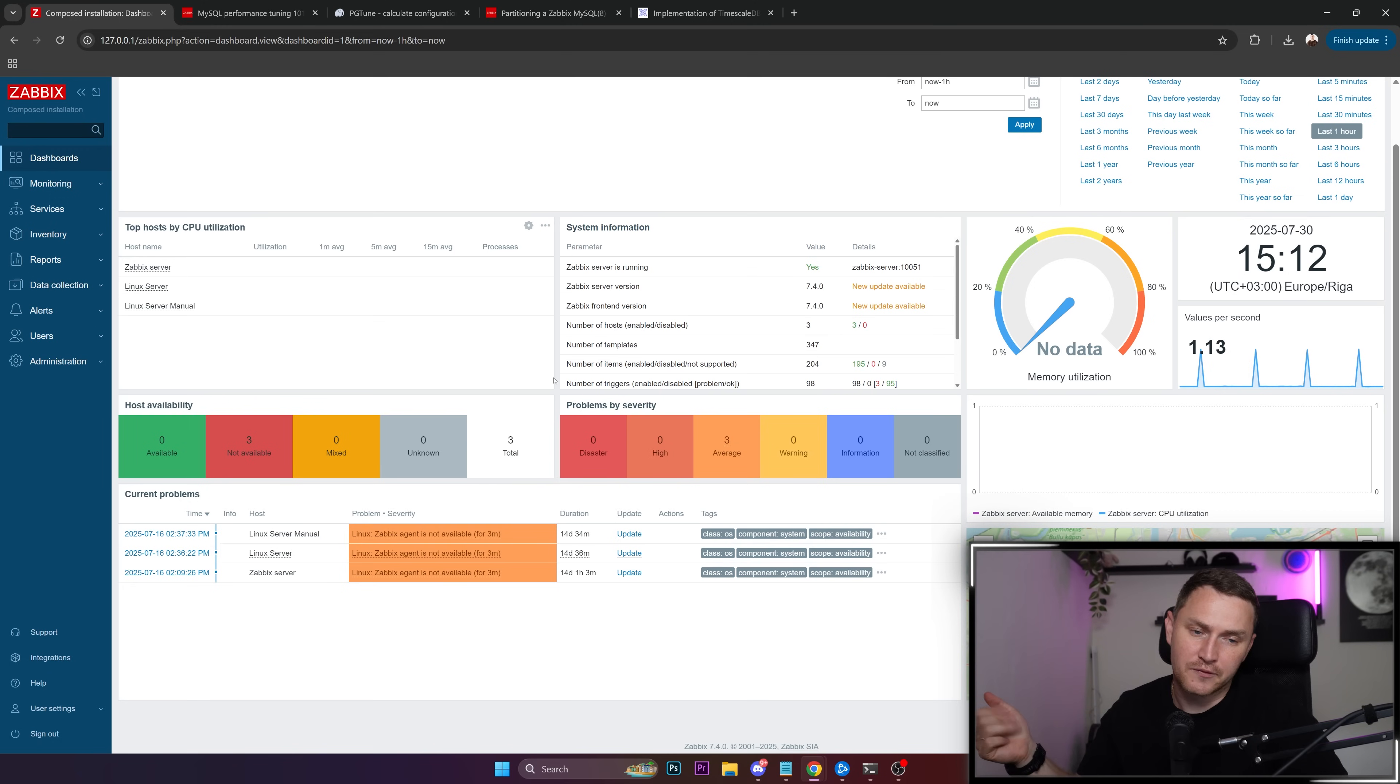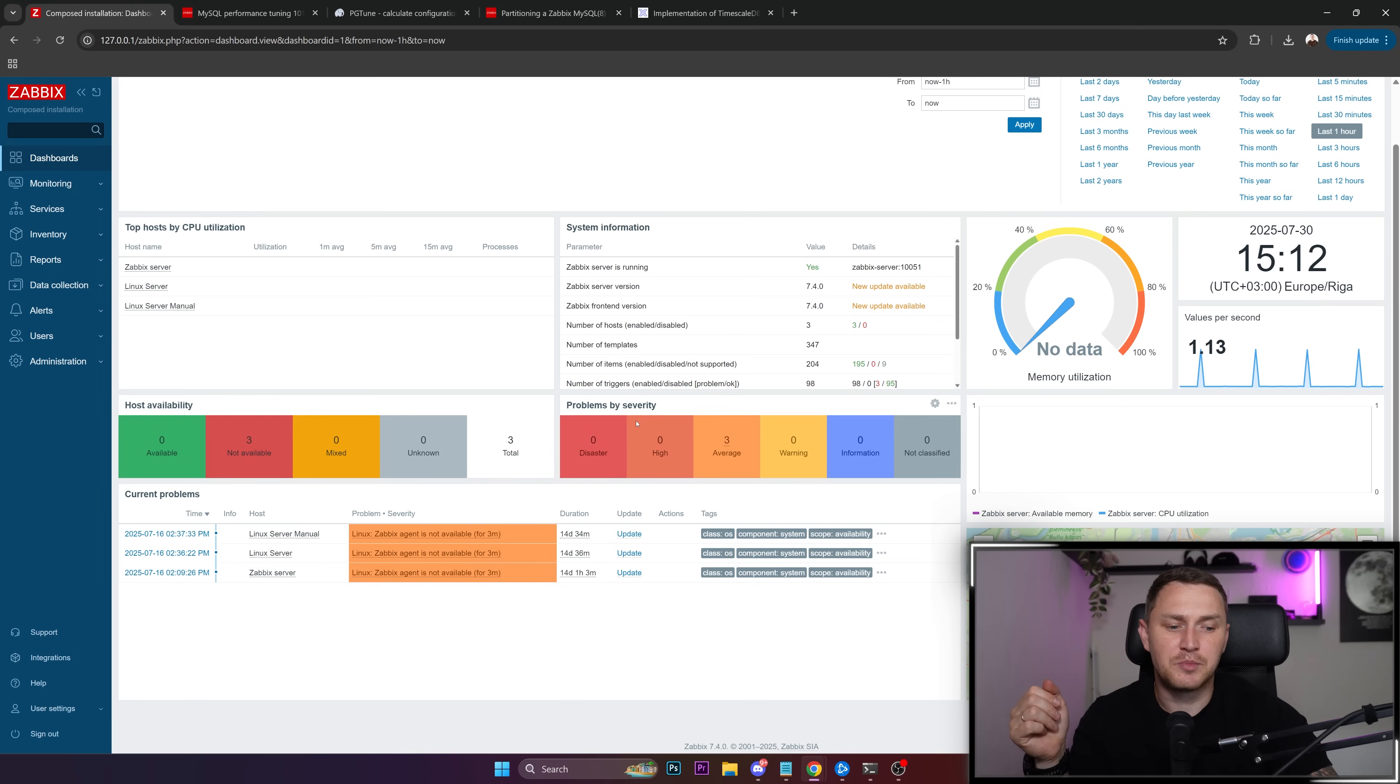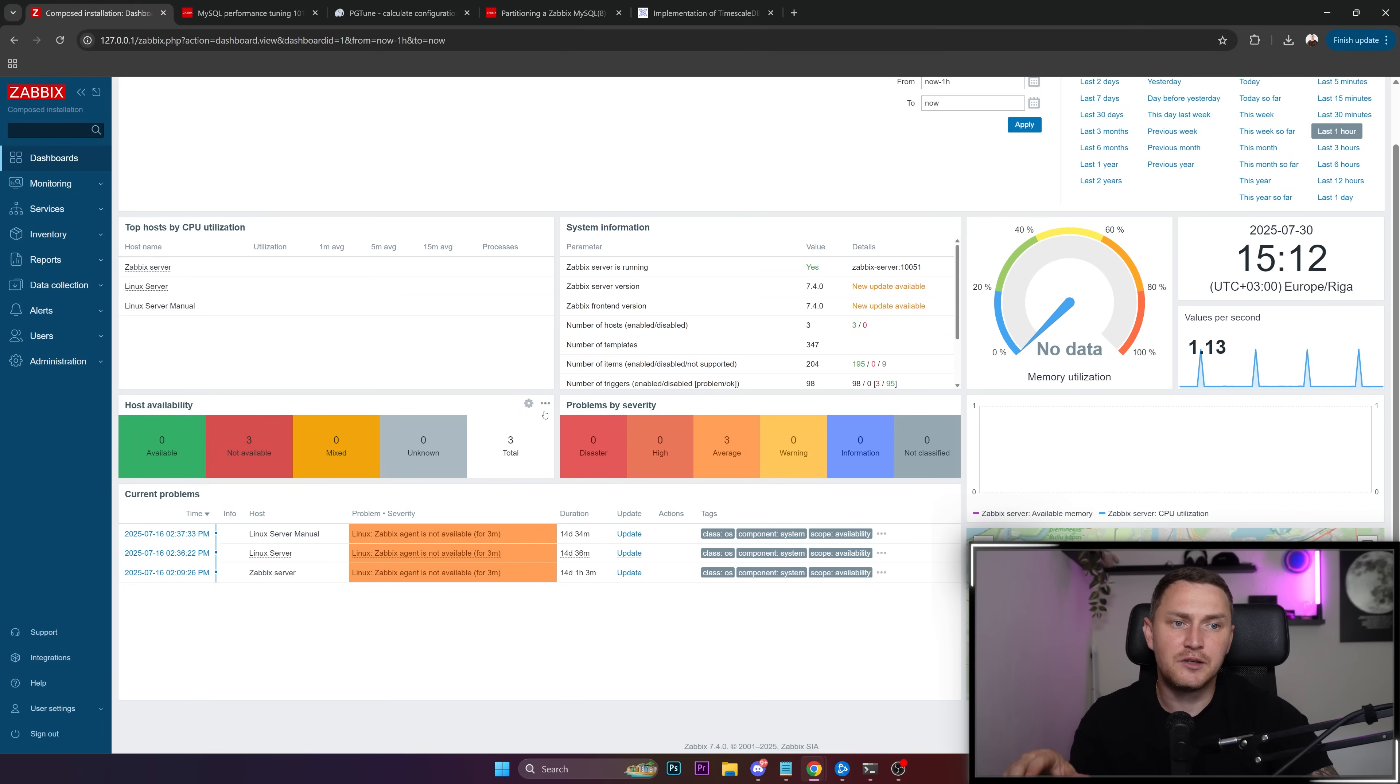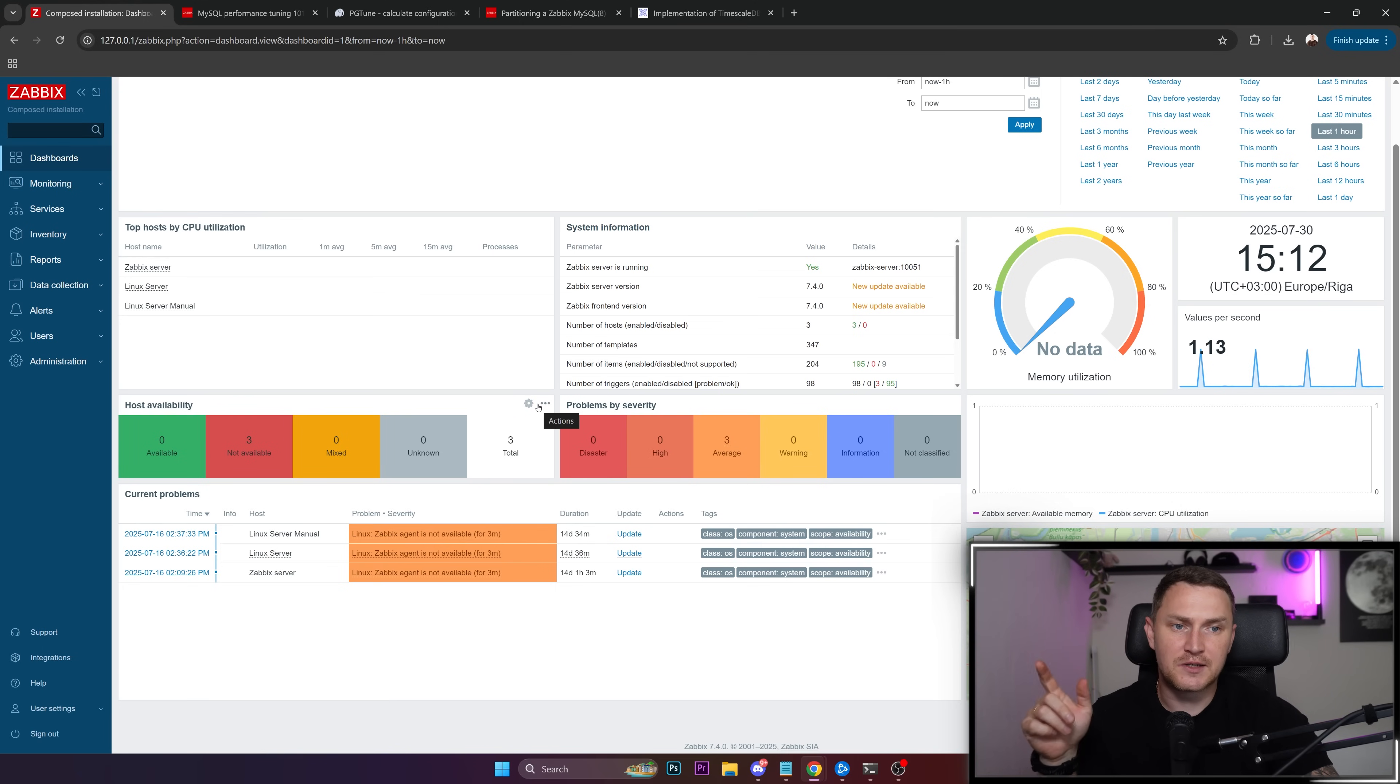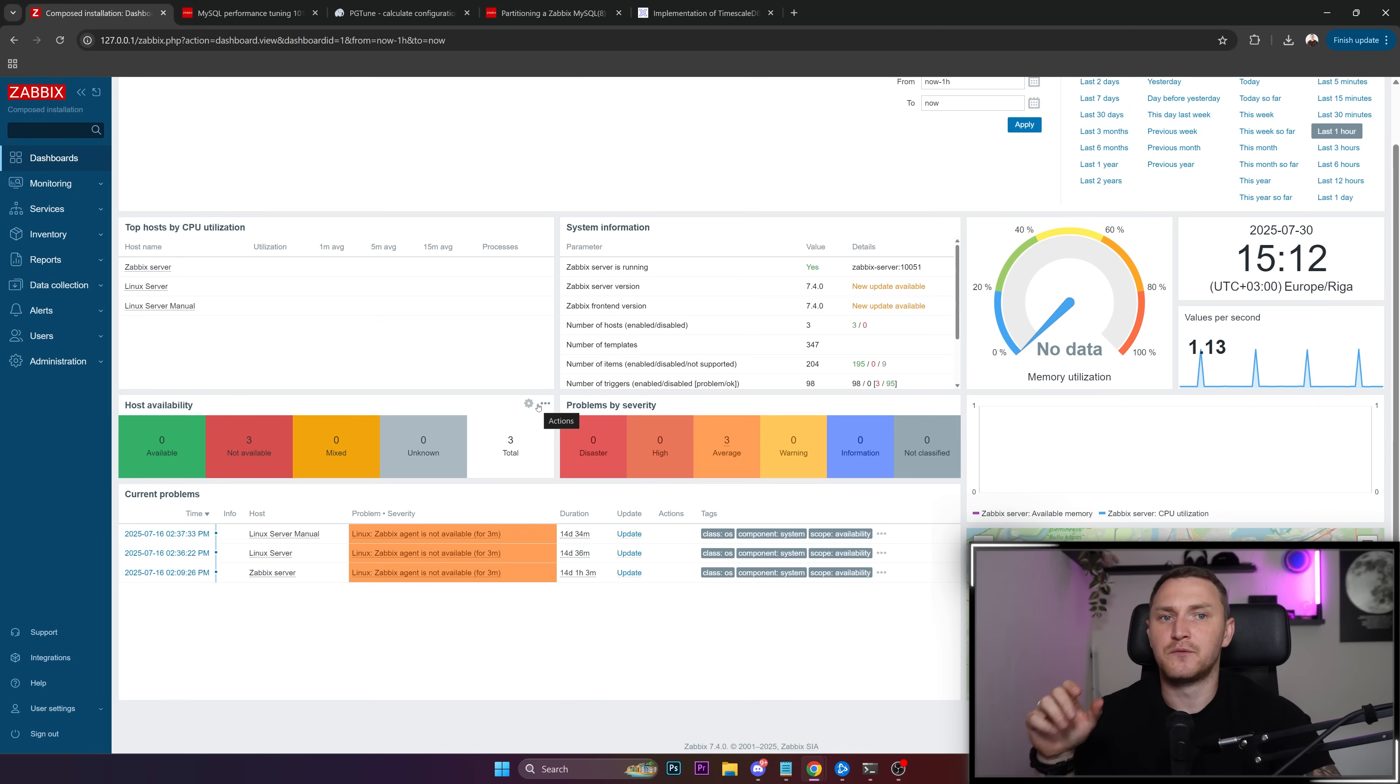So my personal recommendation would be to have at least two servers if we're not talking about high availability. You need to have two servers where one will be dedicated for the Zabbix server and the front end, and the second will be dedicated server for the database which is very important and is used only for Zabbix itself.